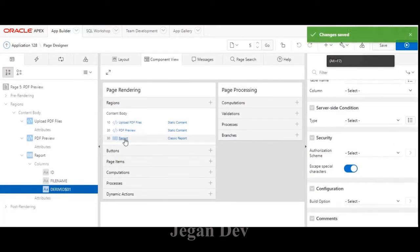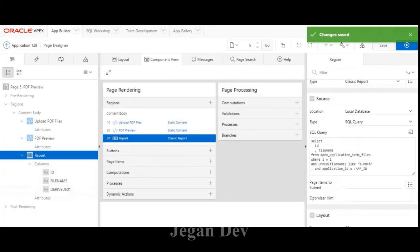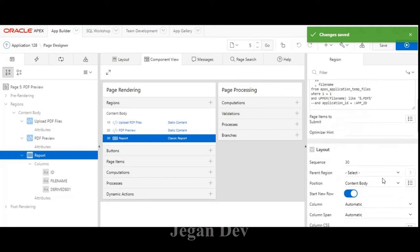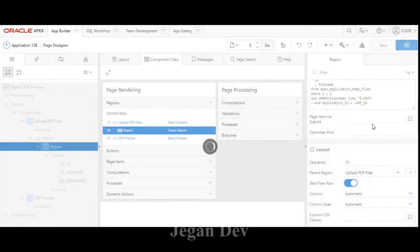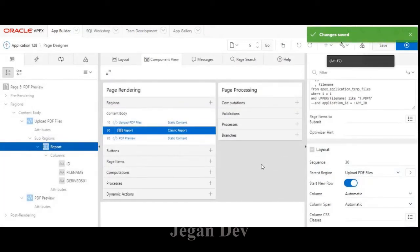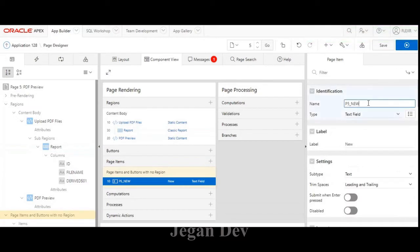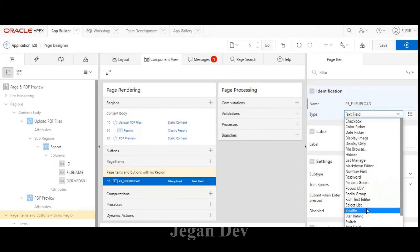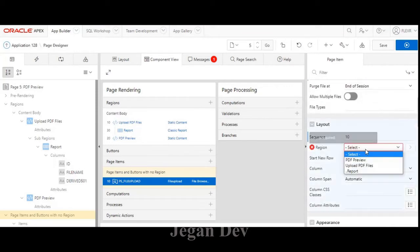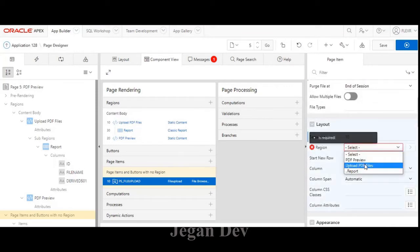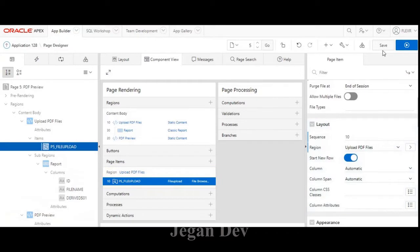I move this report into the 'Upload PDF Files' region. Next, for uploading the files, I need to create a page item which is considered as file upload. I put it as 'File Upload', set its type to File Browse, set it as the file upload for PDF files, and set the parent region as 'Upload PDF Files'. Click save.